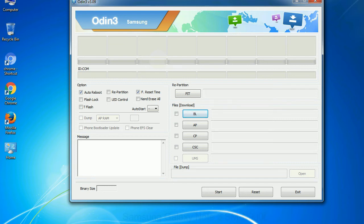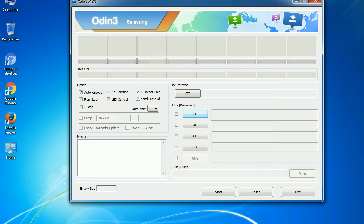Phone: It refers to baseband and modem version. CSC, consumer software customization. Click this button and select the CSC file. Especially with re-partition option, you need to select the right PIT file. If you do not have the right .pit file, do not check re-partition option as it may brick your phone.